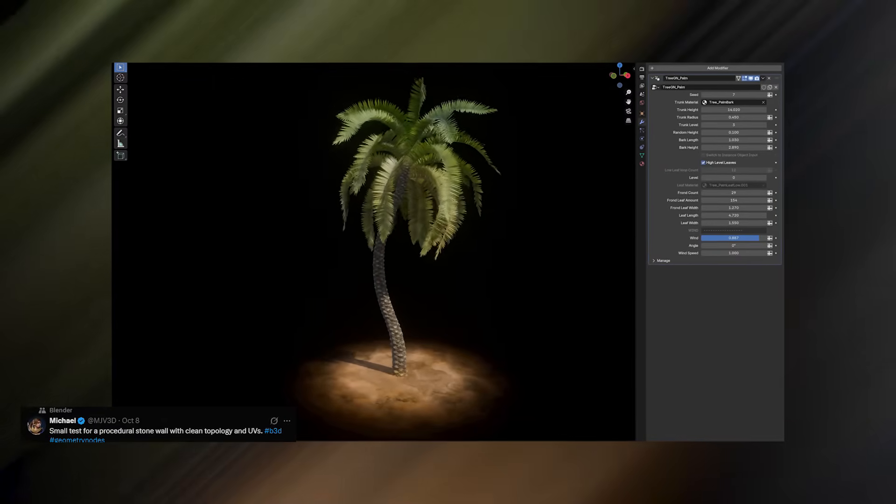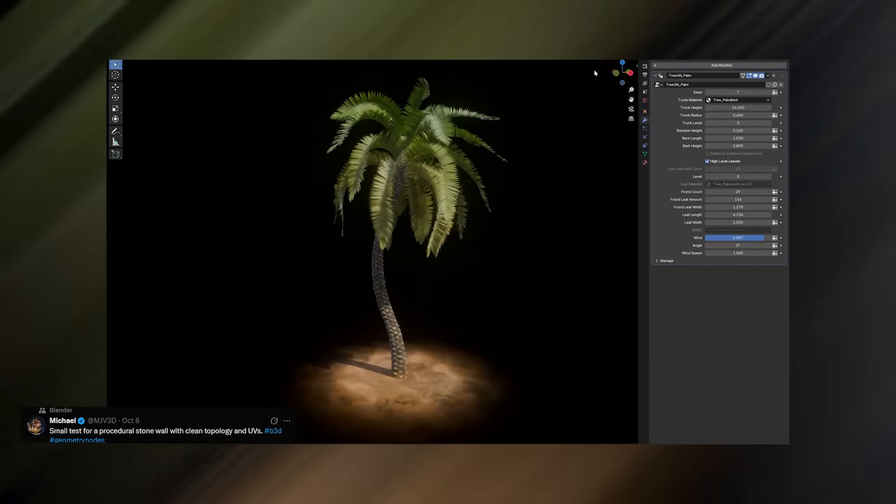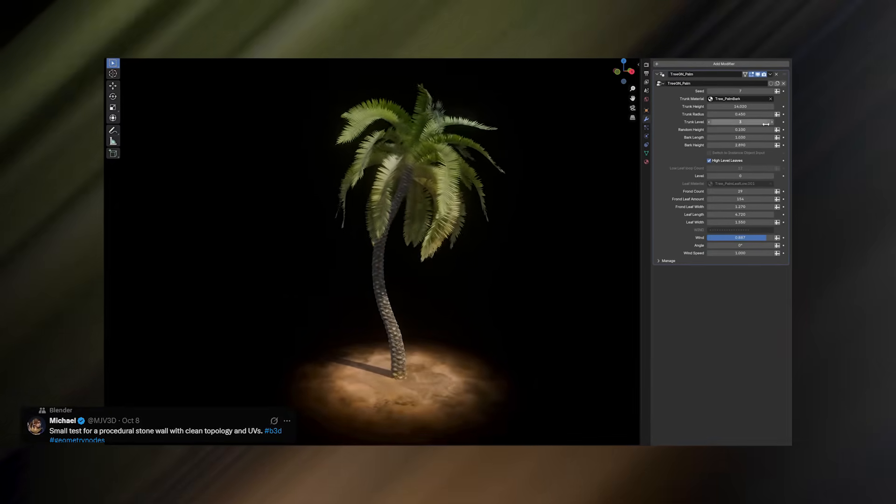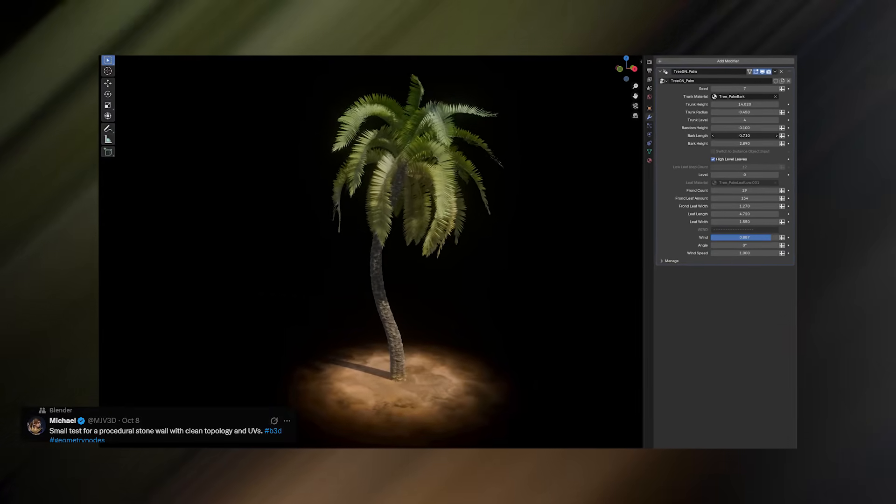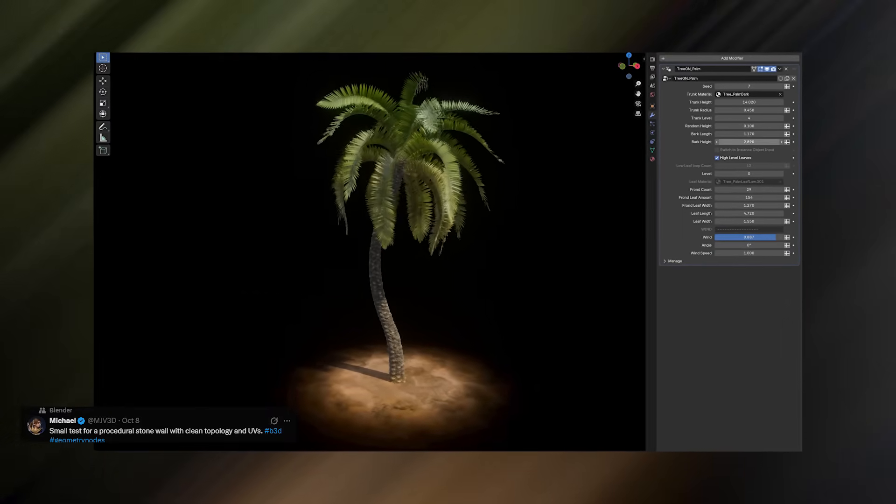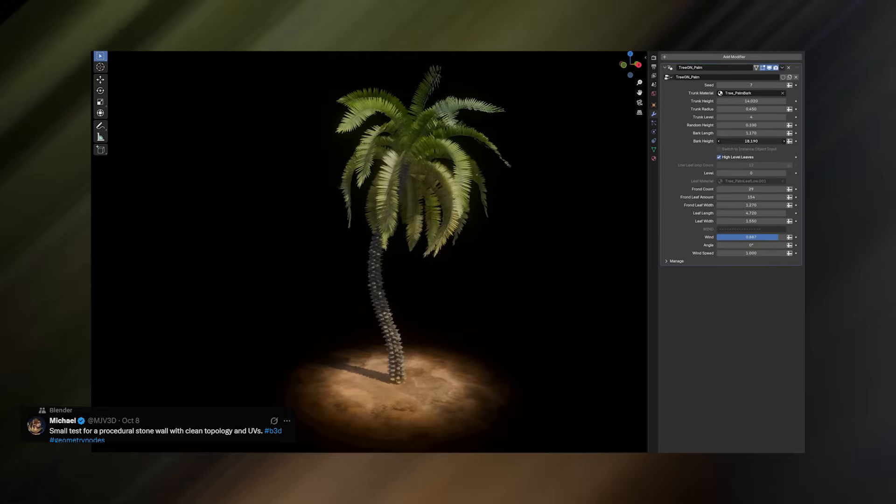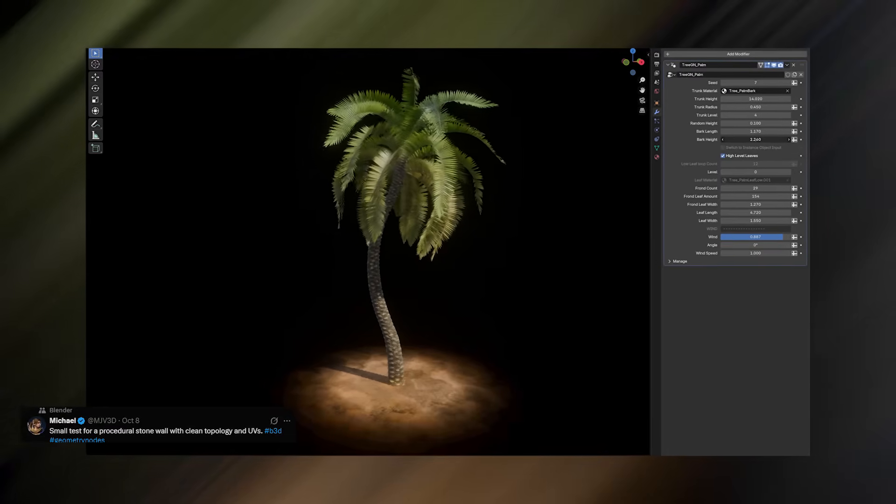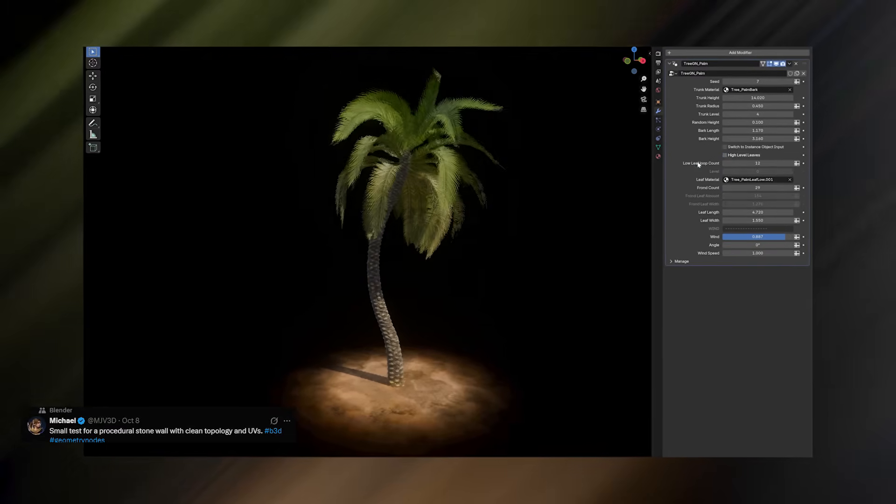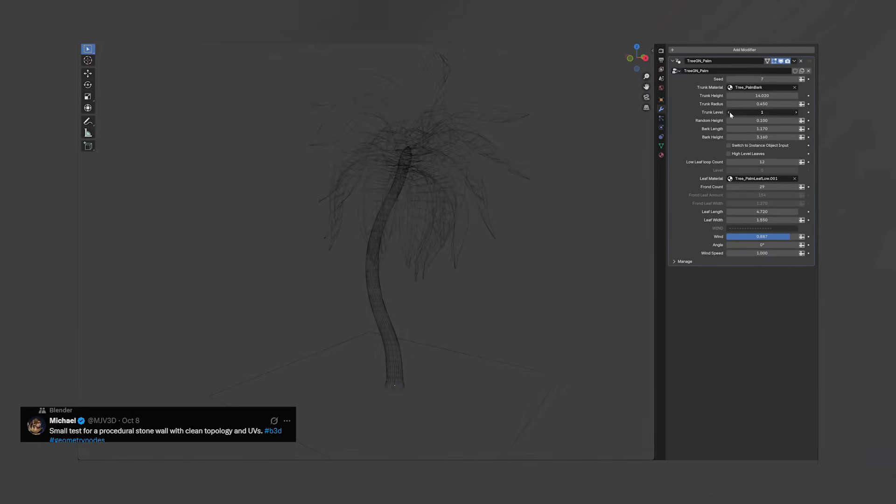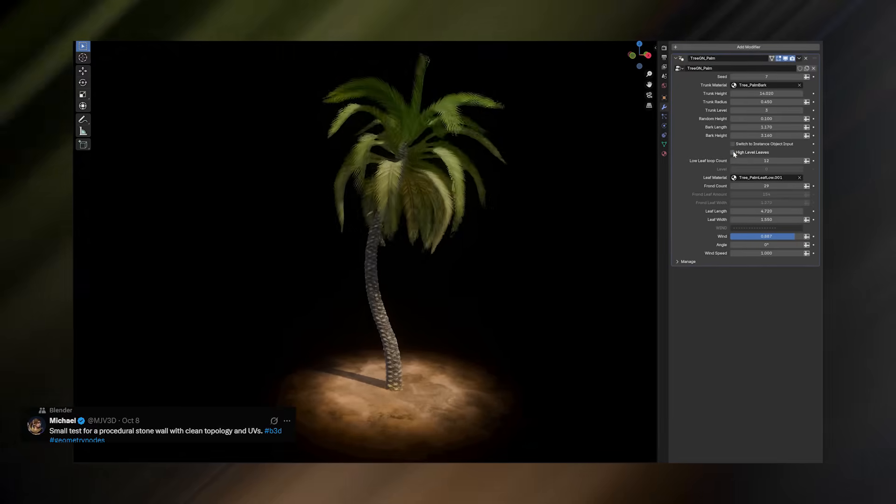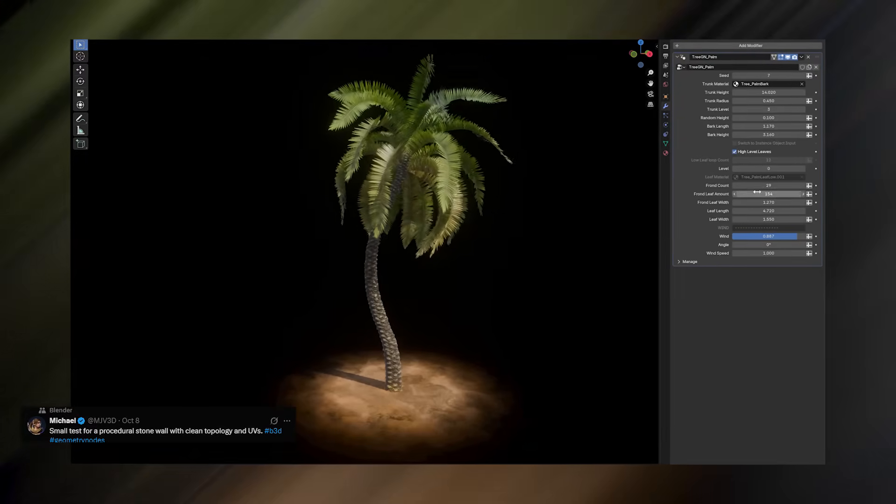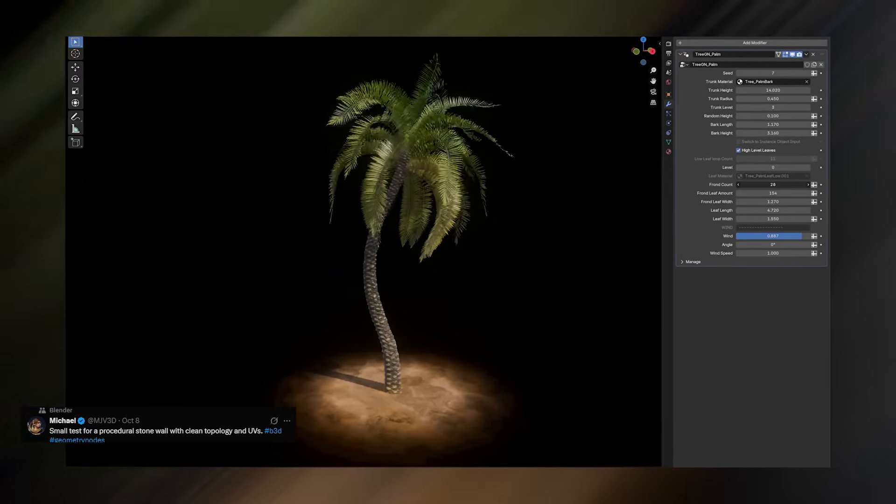Why use expensive tools like SpeedTree when Blender can generate procedural trees natively? Michael proves this again with his palm tree generator built entirely in geometry nodes. You can adjust things like the number of leaves, how gravity affects them, the trunk length, the overall shape, and other parameters that make your tree unique.